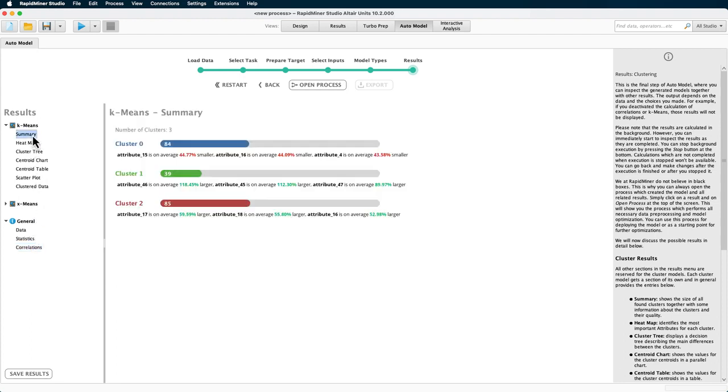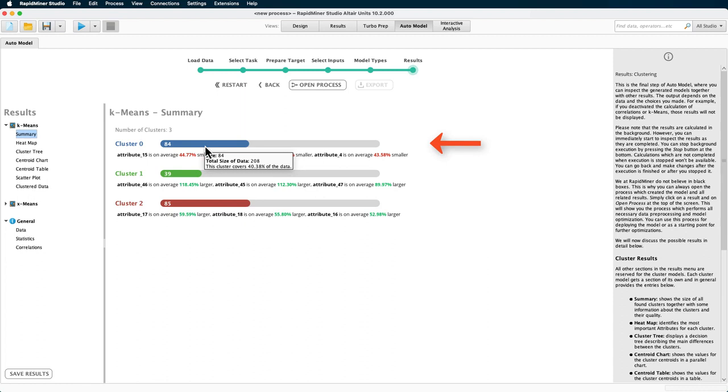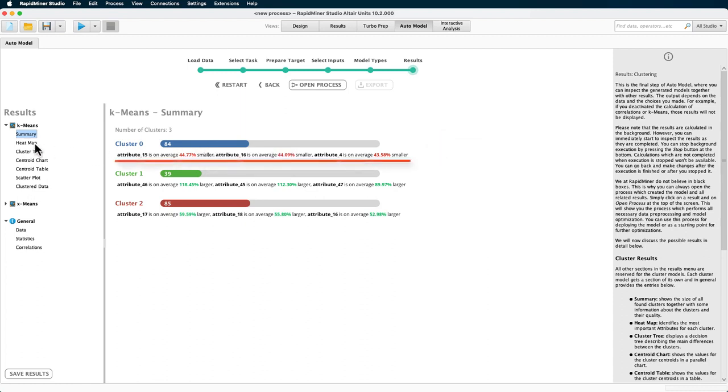Further, you get a nice overview of the results of each clustering method. For K-means, we have clustered the data into three clusters, cluster 0, cluster 1, and cluster 2. Cluster 0 contains 84 out of the 208 examples, which is a bit more than 40% of all examples. The characteristics of the clusters are shown here. For example, cluster 0 is prominently below average in these three attributes.